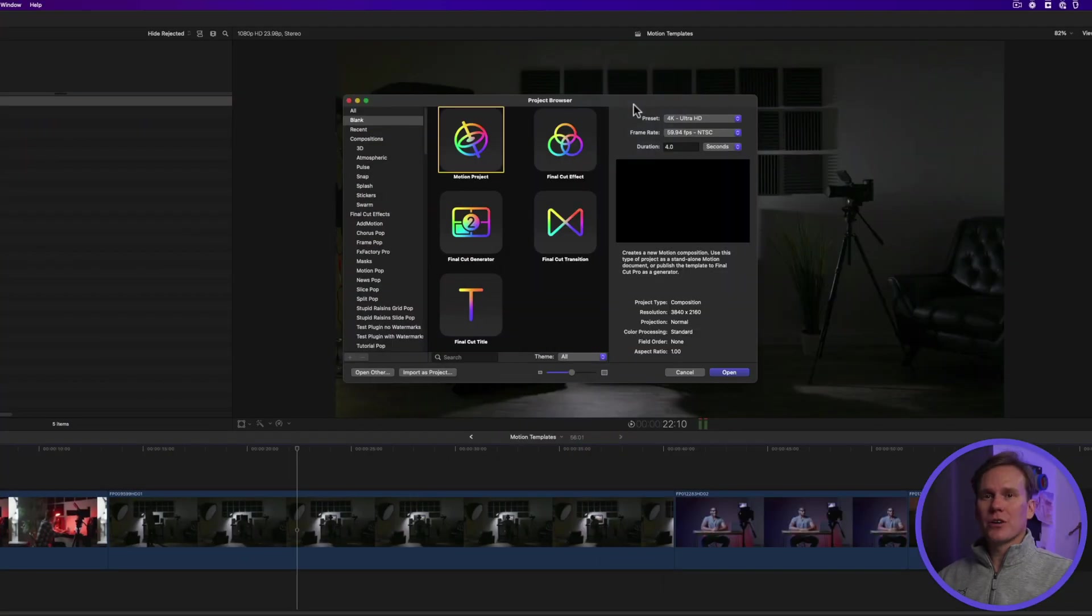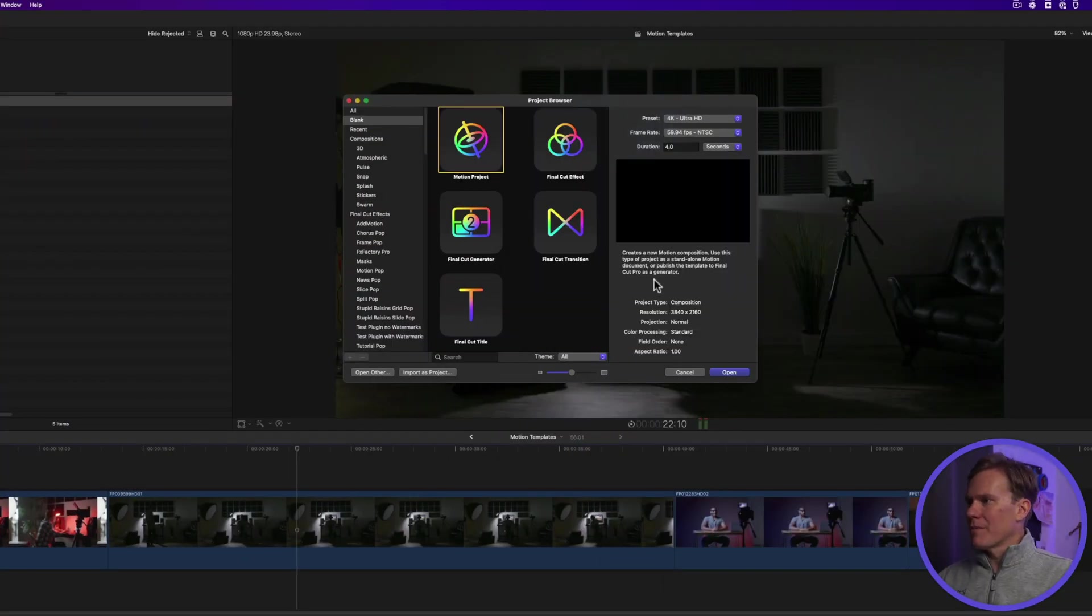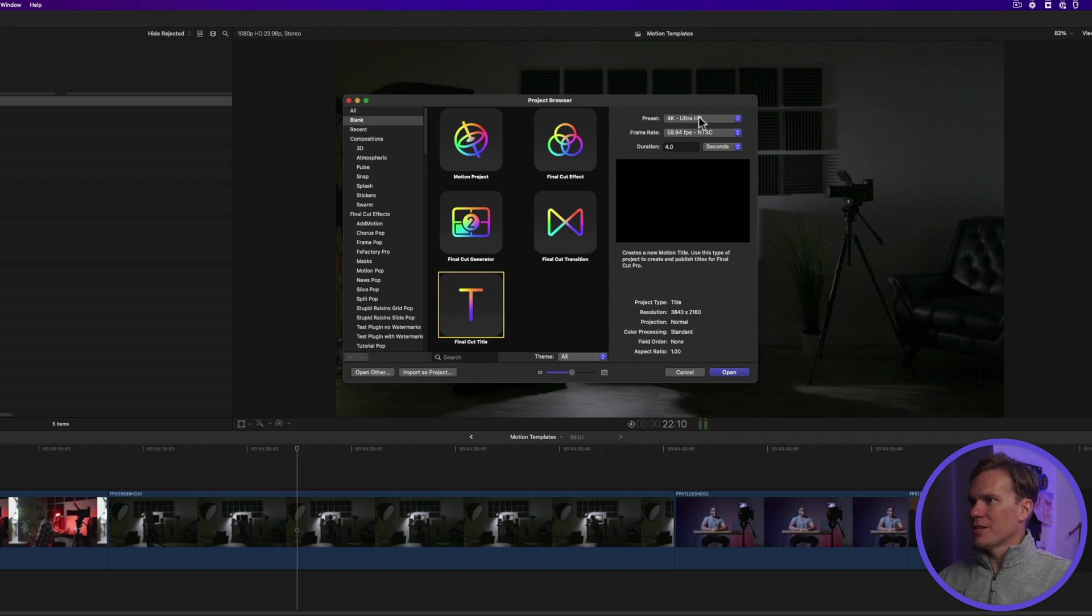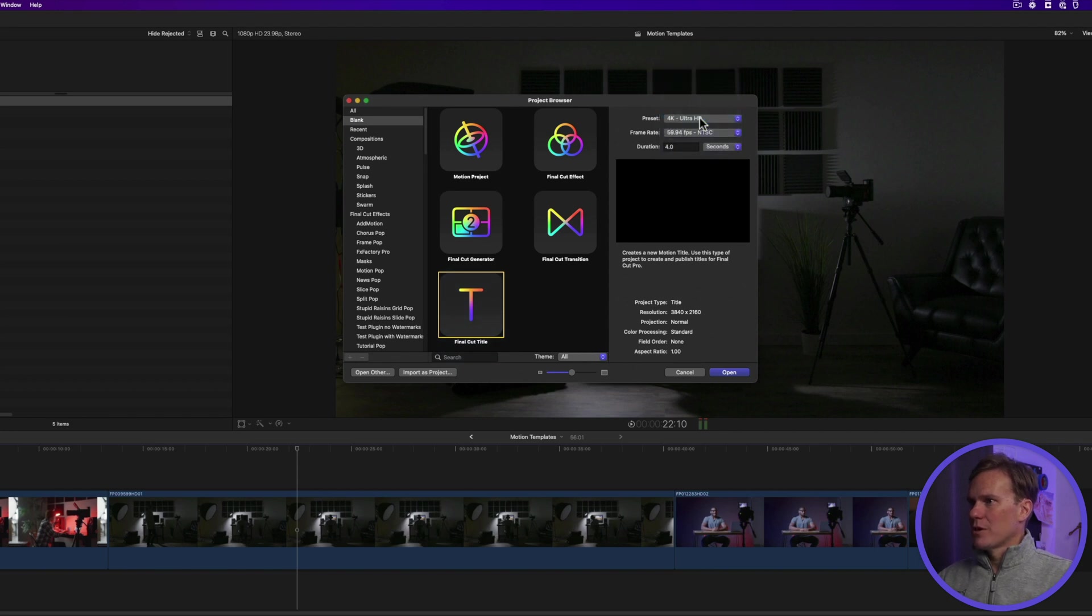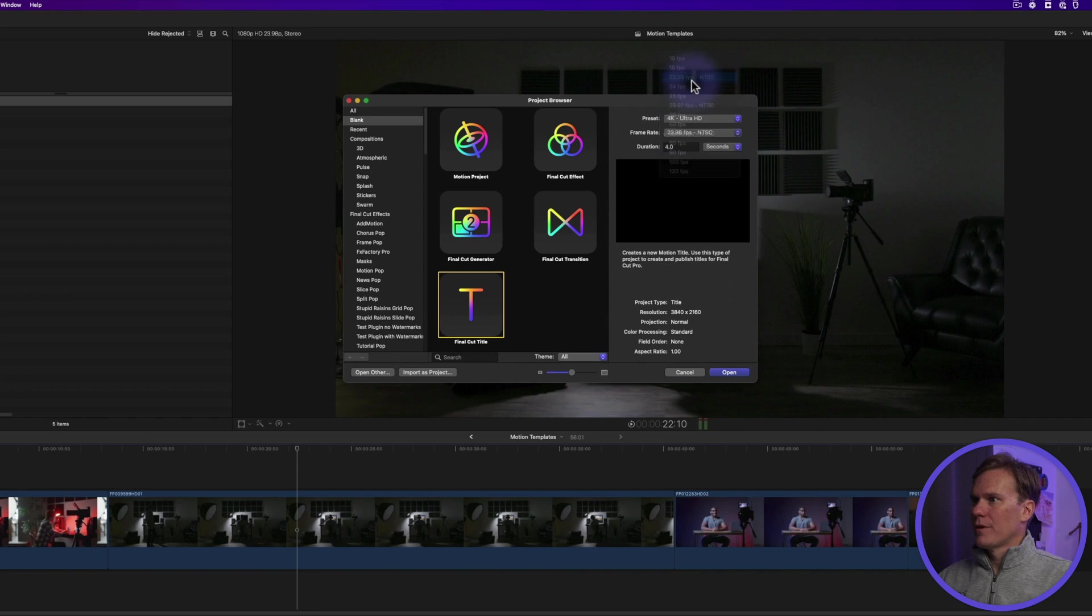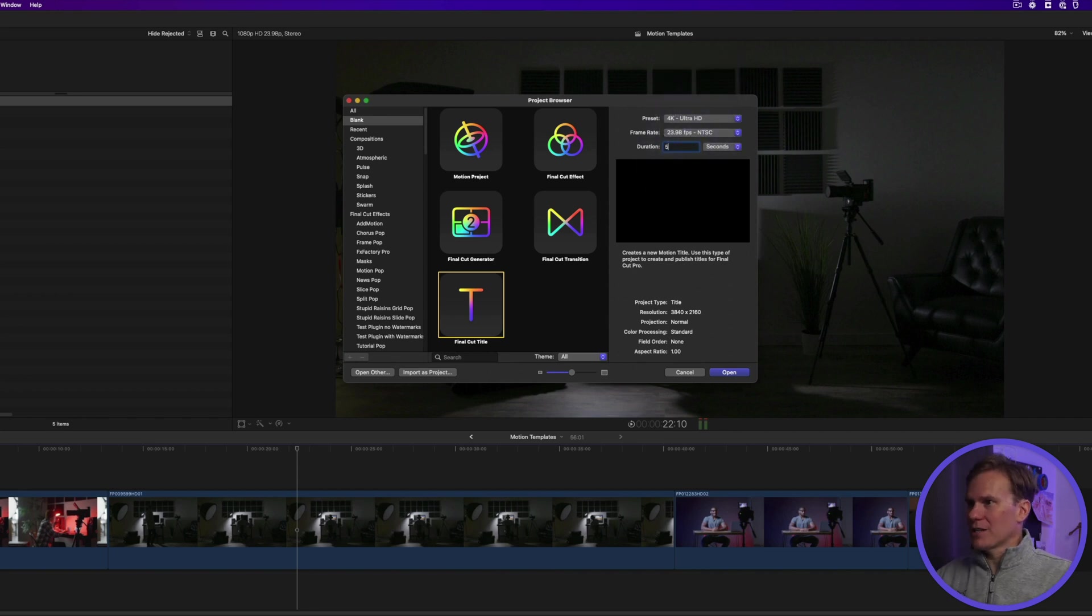Here's the start screen for Motion. Let's start by making a title. Select title and then set your parameters. We'll make a five-second title and then press Open.